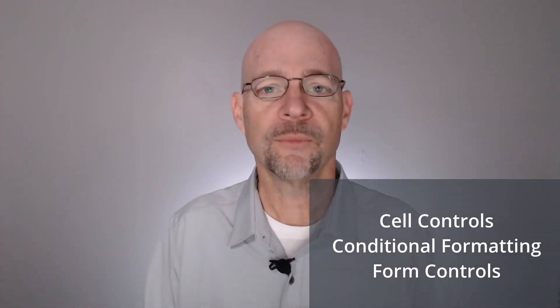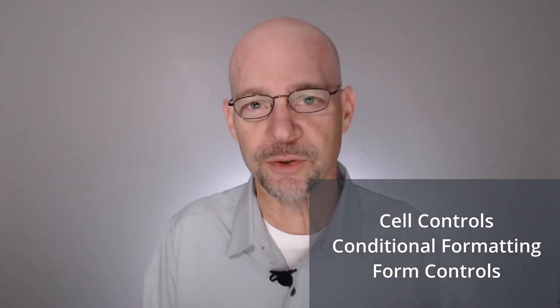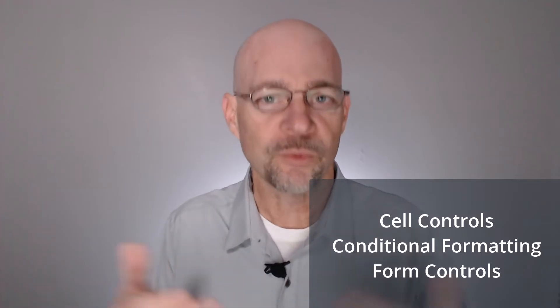In this short video, we're going to talk about a couple of different ways to insert checkboxes. We'll talk about checkbox cell controls, which at the time I'm recording this is a relatively new feature to Excel 365. And we'll talk about the legacy form controls.